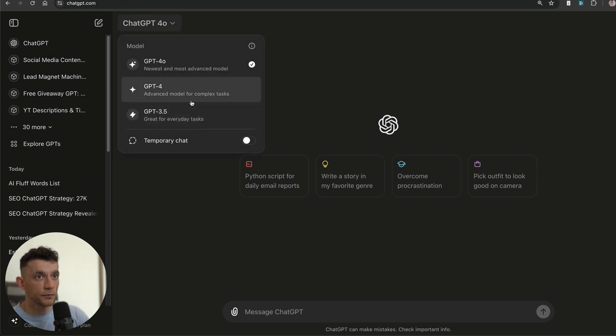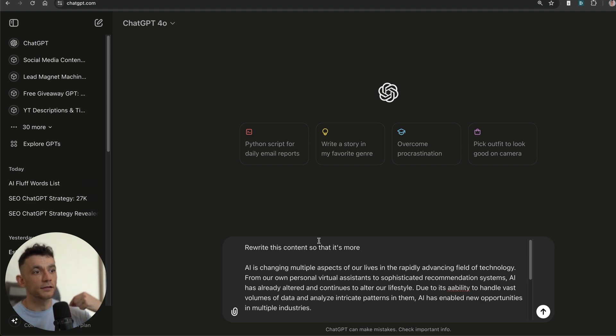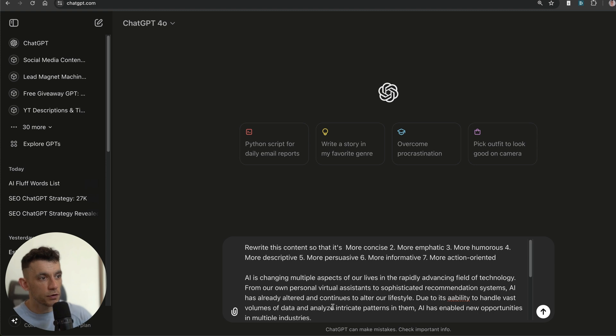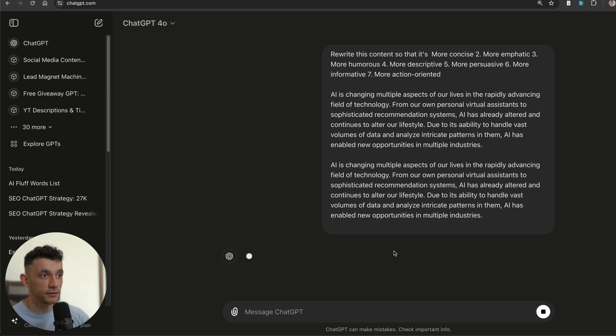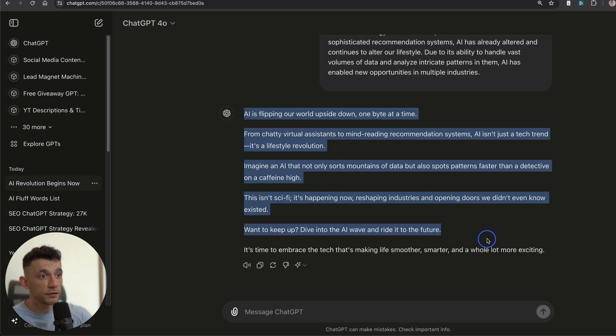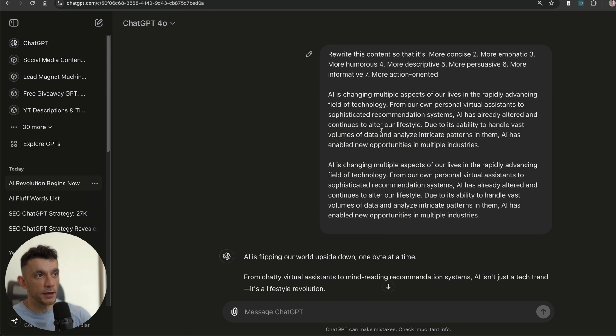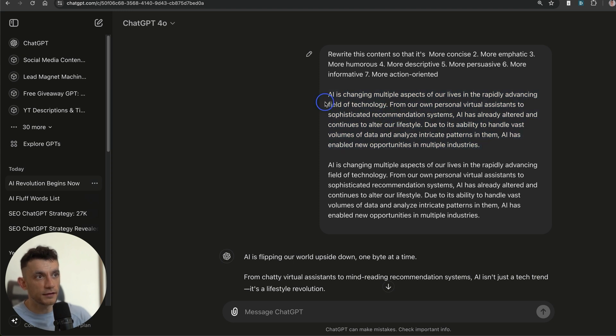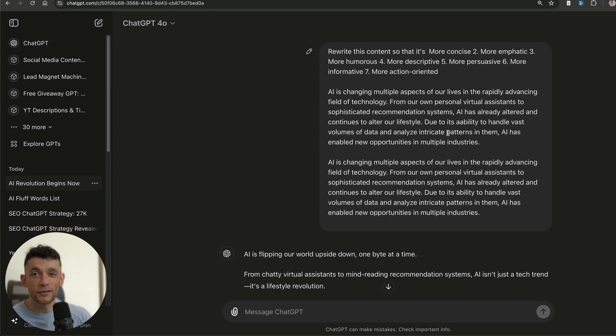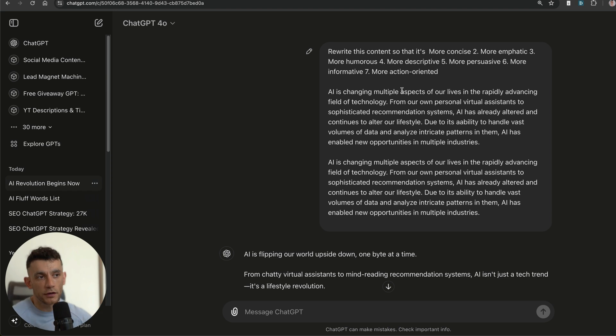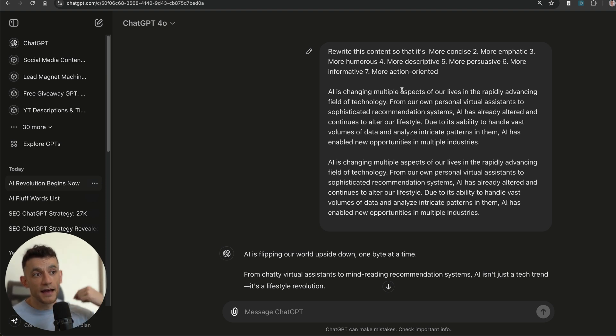What you can actually do is take this piece of content, plug it into ChatGPT, and then say "rewrite this content so that it's more concise, empathic, humorous, descriptive, persuasive, more informative, and more action-oriented." If we look at this piece of content now, it's a lot more interesting from the reader's perspective. Yes, it's less AI detectable, yes it's humanized, but at the same time it's not that interesting from a reader perspective.